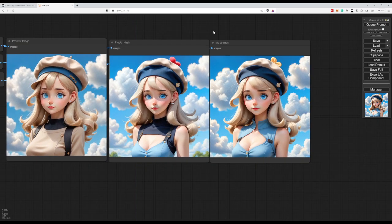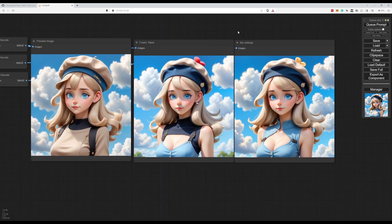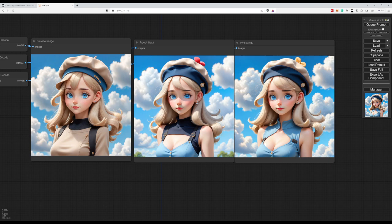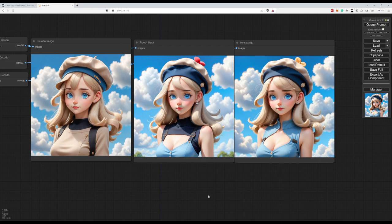And that was it. So this is basically the workflow and how to compare FreeU to the base model. Feel free to let me know which other workflows you would like to see in the future. Peace.